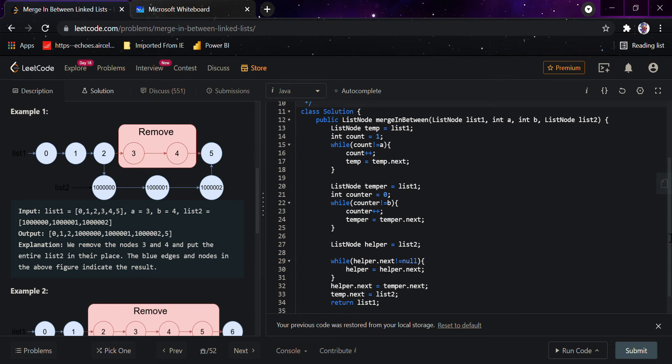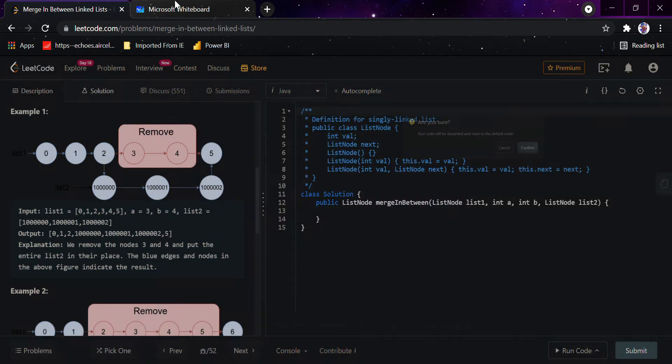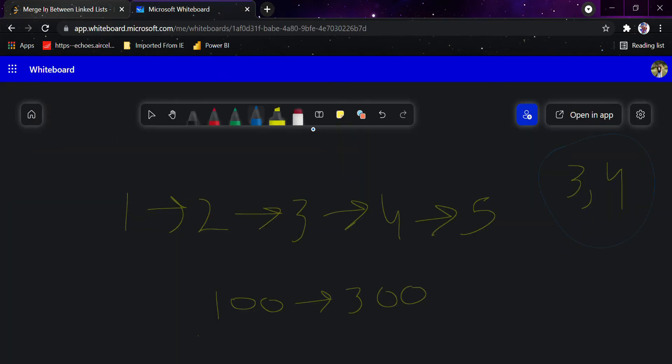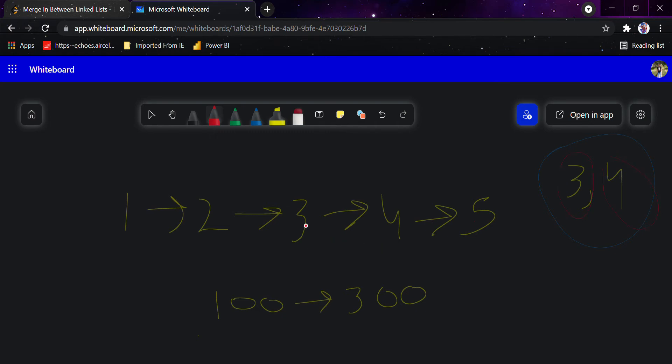I've created a whiteboard where I'll explain the solution. I'll just reset this. You can see, suppose this is the linked list we've been given: 1, 2, 3, 4, 5, and these are the two elements 3 and 4 that we've been given a and b. So from 3 to 4 we have to remove this element.